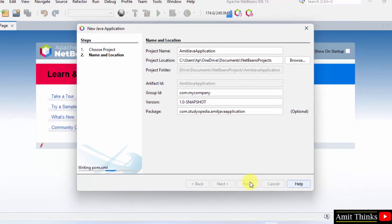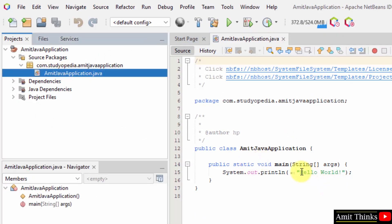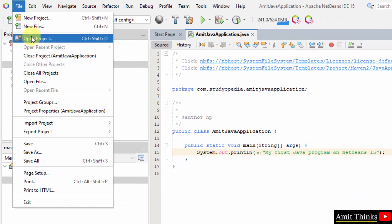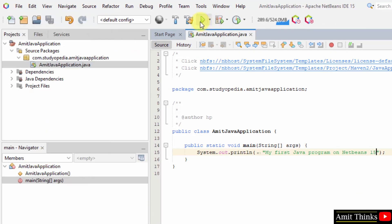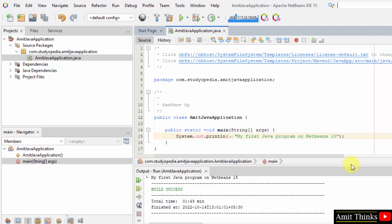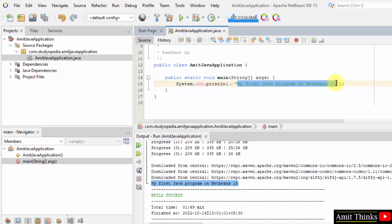NetBeans will now create the first Java project. Under Source Packages you can see the project structure. Go to File and Save All. To run it, right click and click the Run button — it will run the Amit Java Application project. The output is now visible: Build Success, and the output shows 'My first Java programmer NetBeans 15', which is what we printed. In this video we saw how to download the current NetBeans version with Java and run our first program on NetBeans. Thank you for watching.